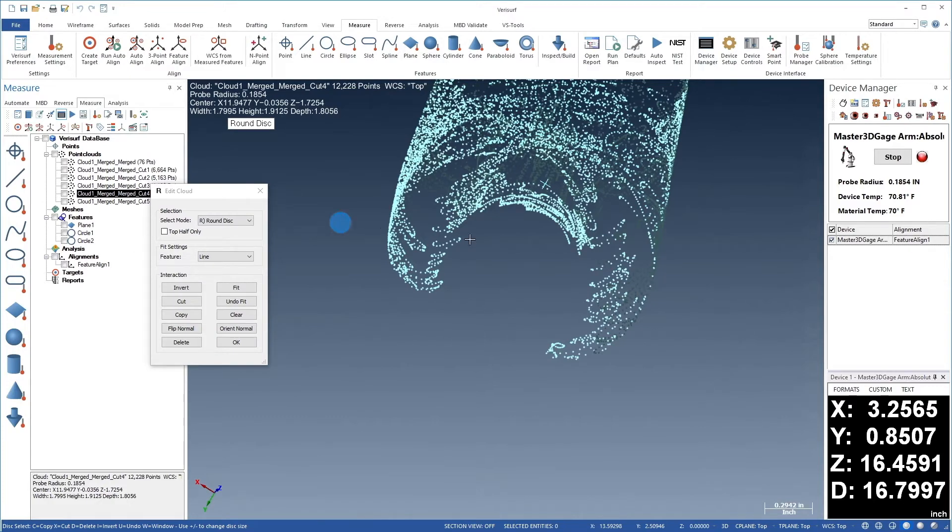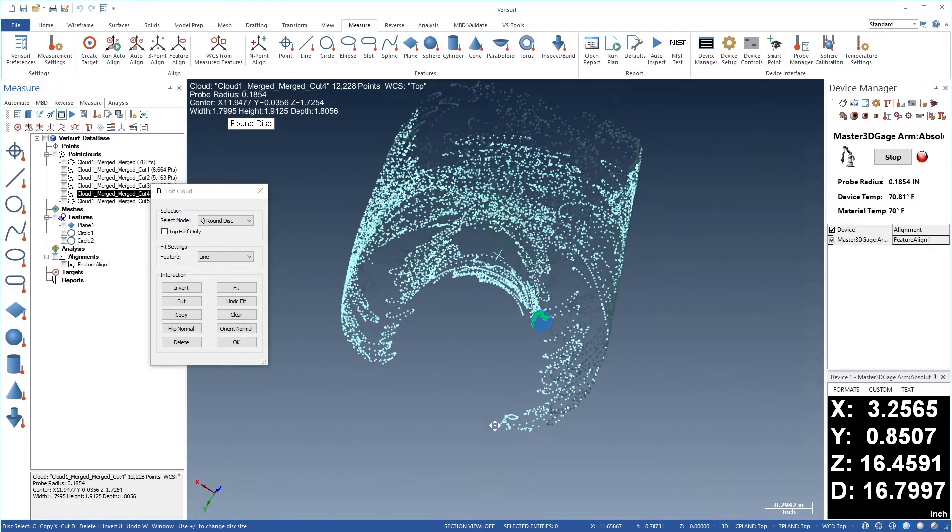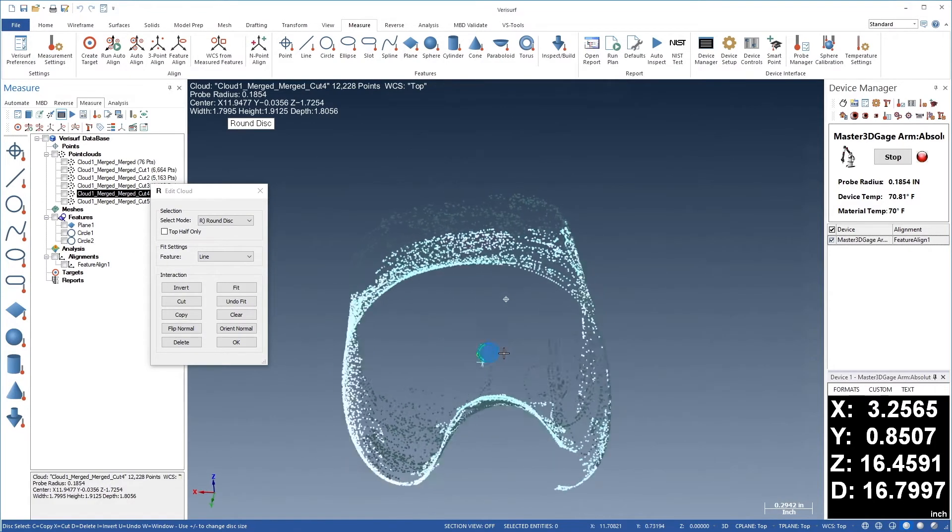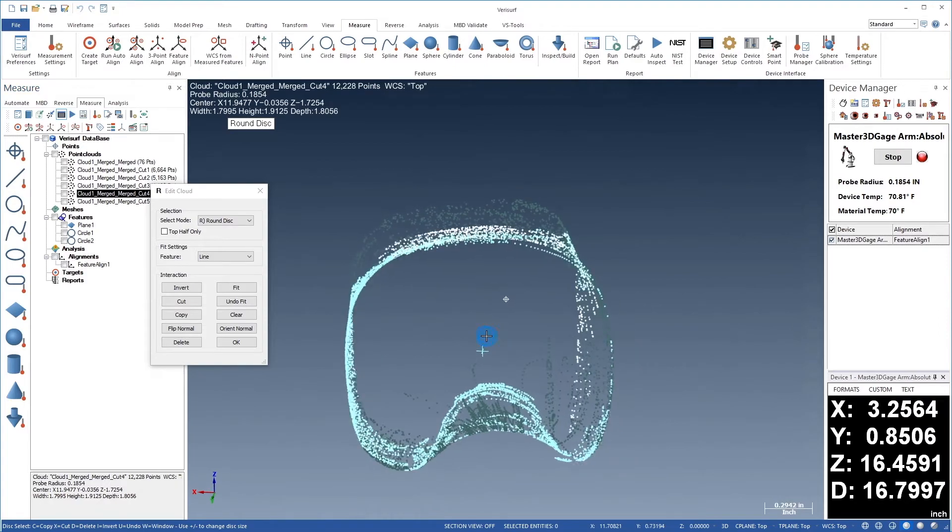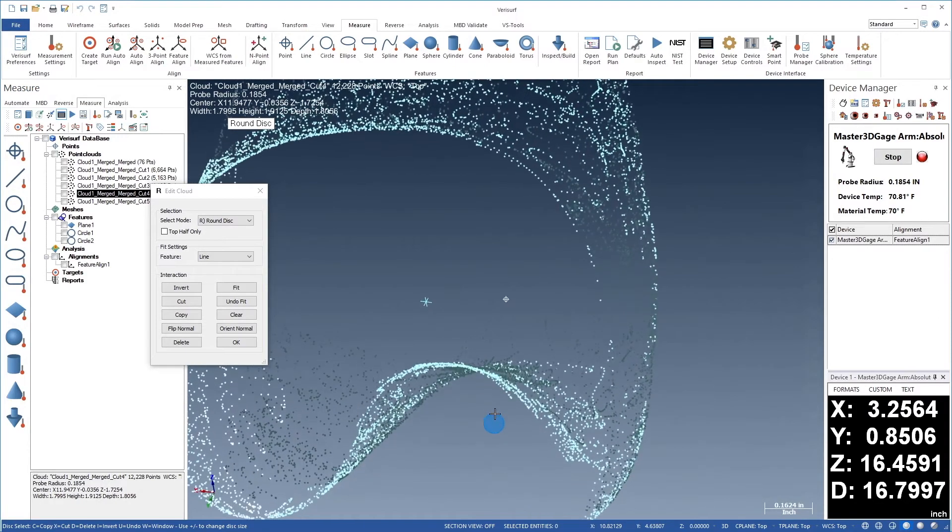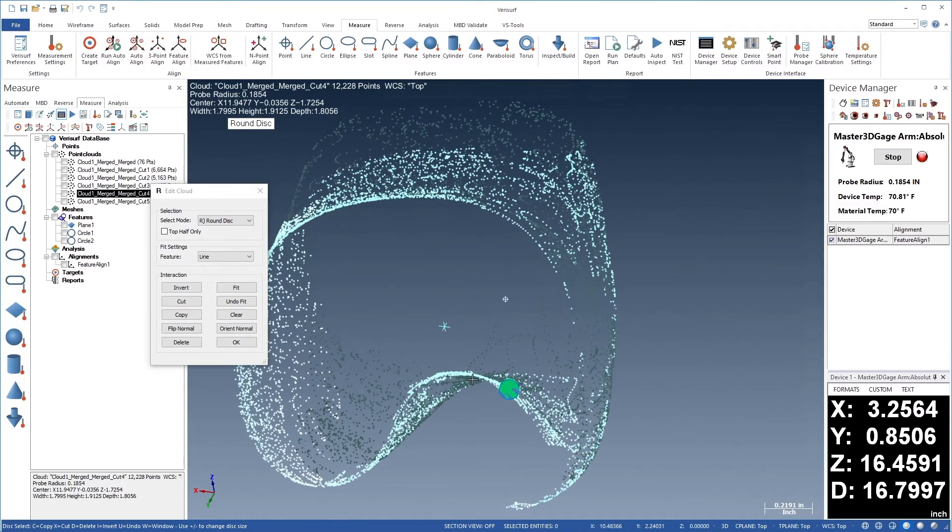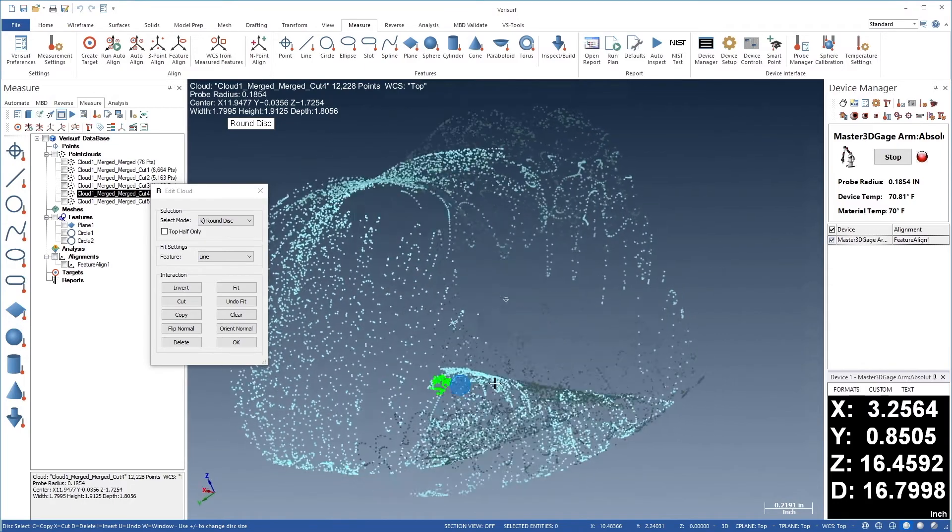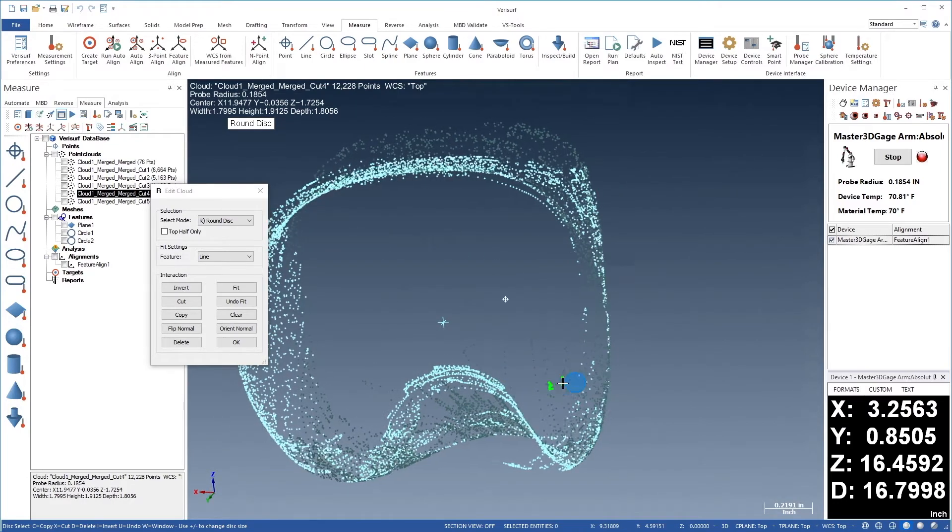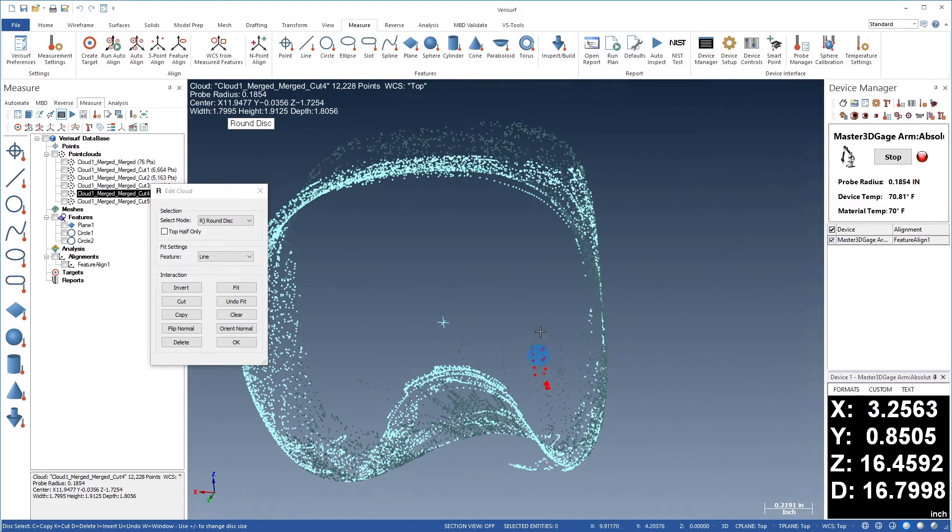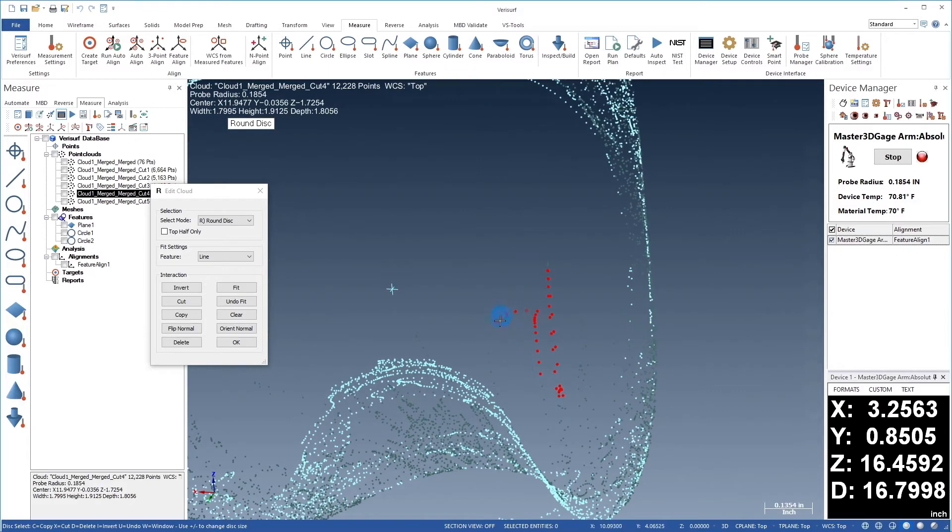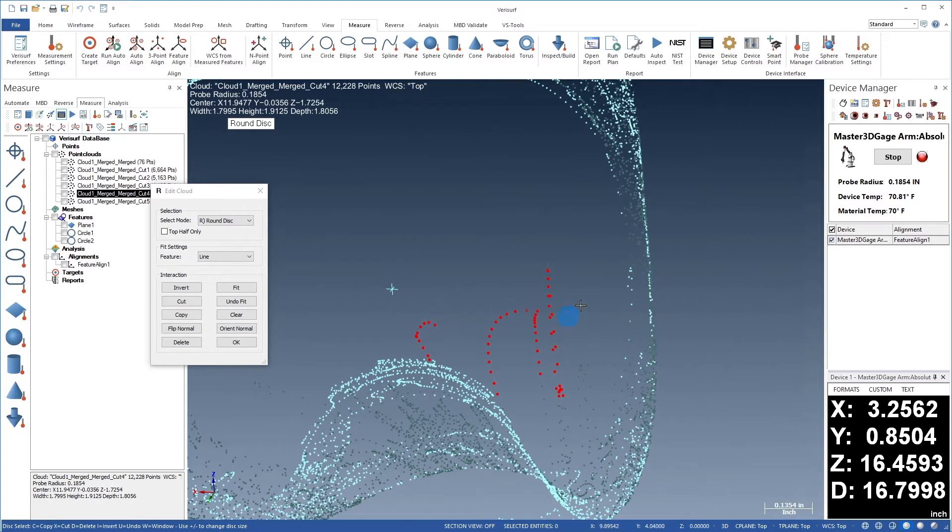We'll first orient the cloud for a better view down the center. We'll then select the obvious outliers which float in the middle of the scan. If we select points by accident, we can press the Ctrl key while dragging to remove points from the selection.